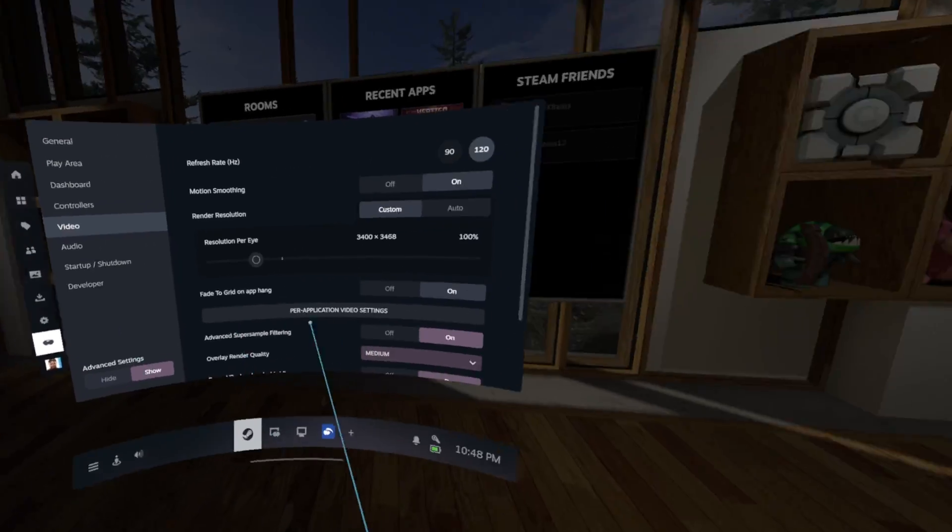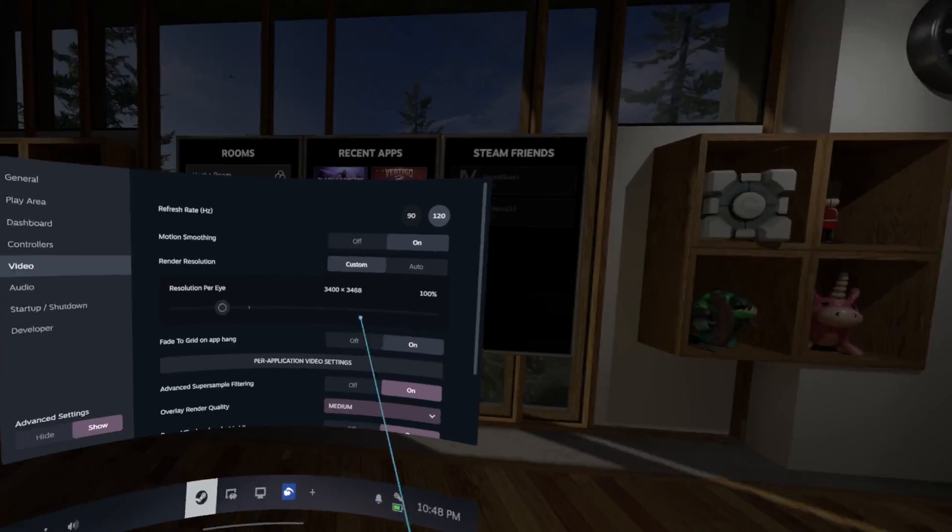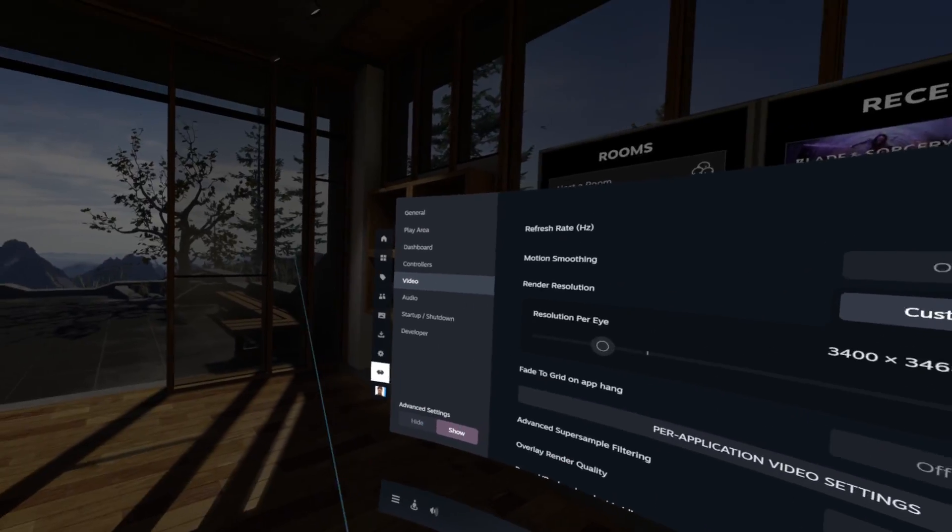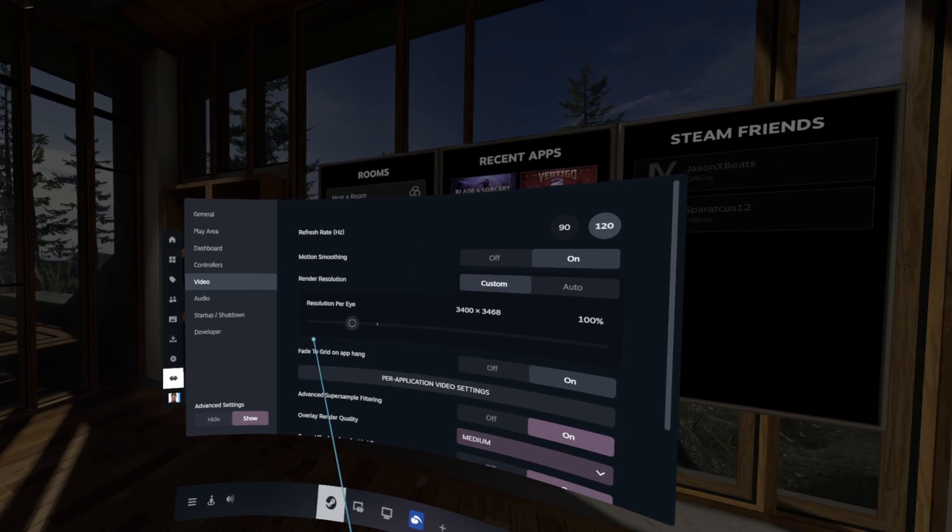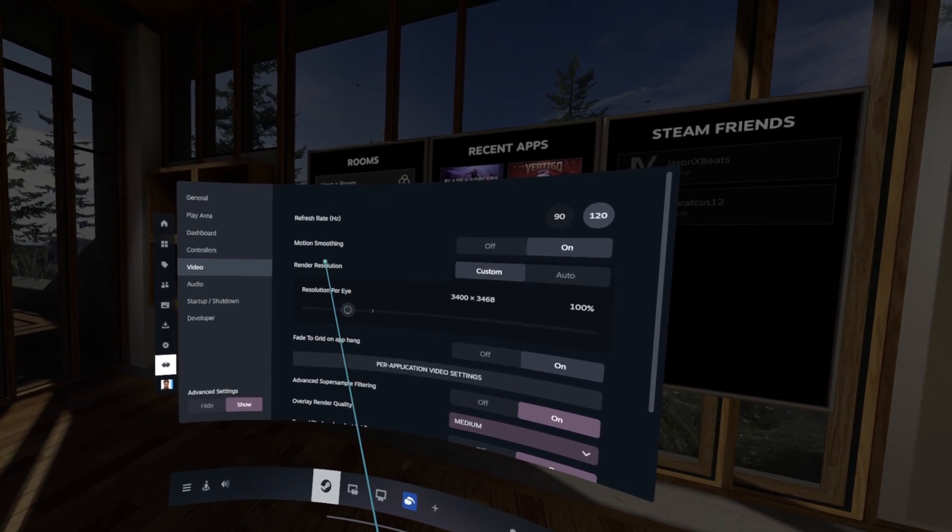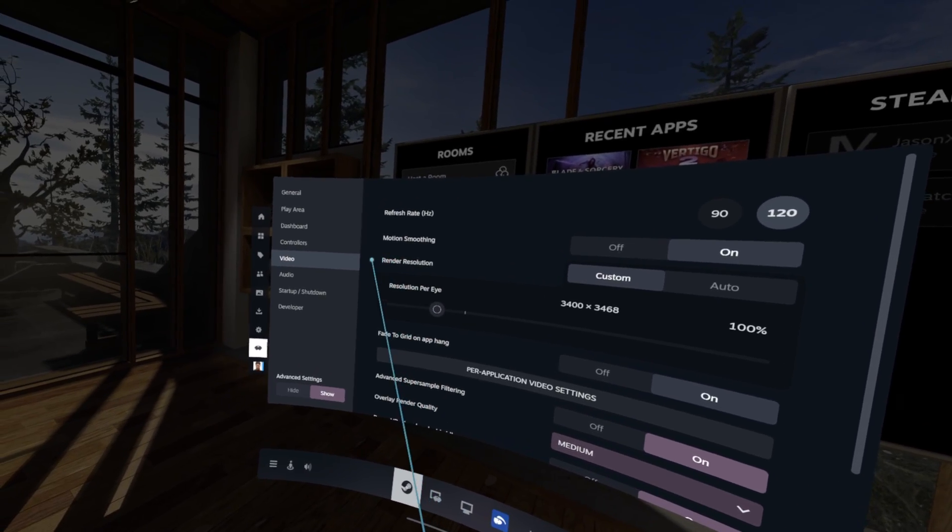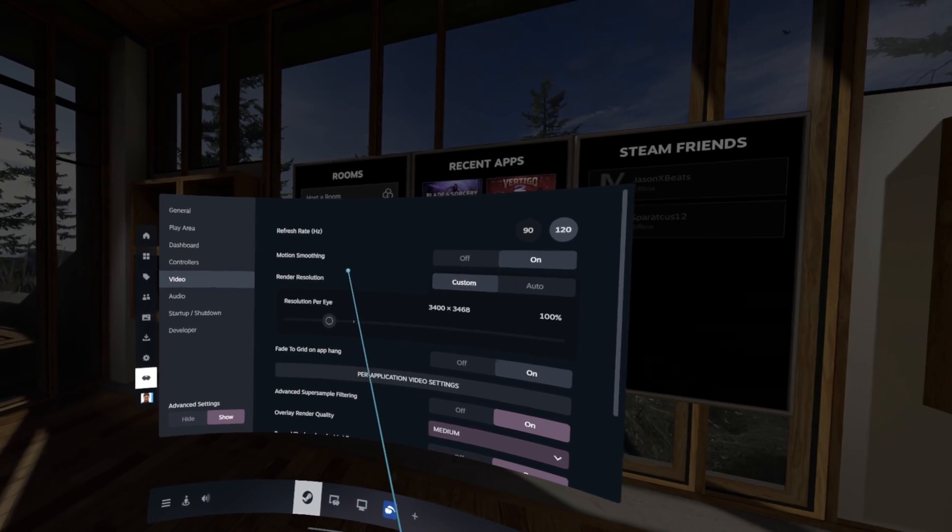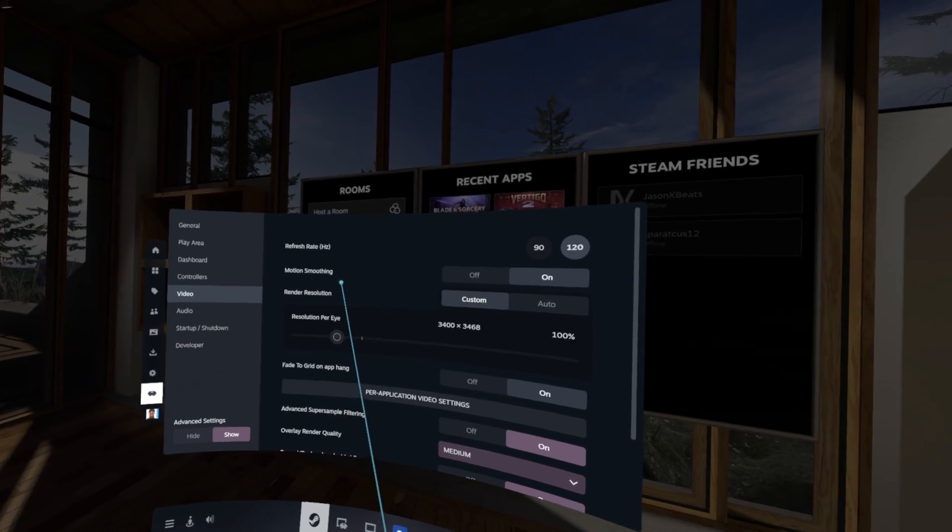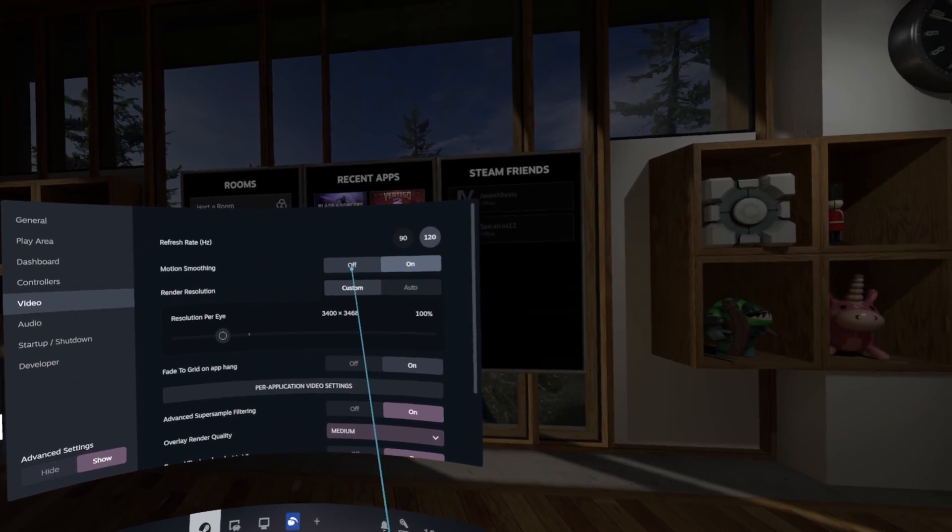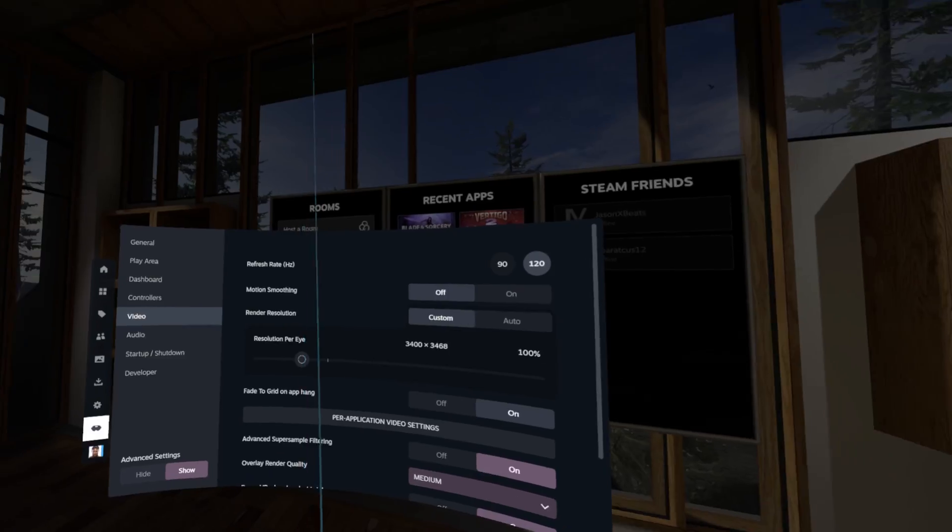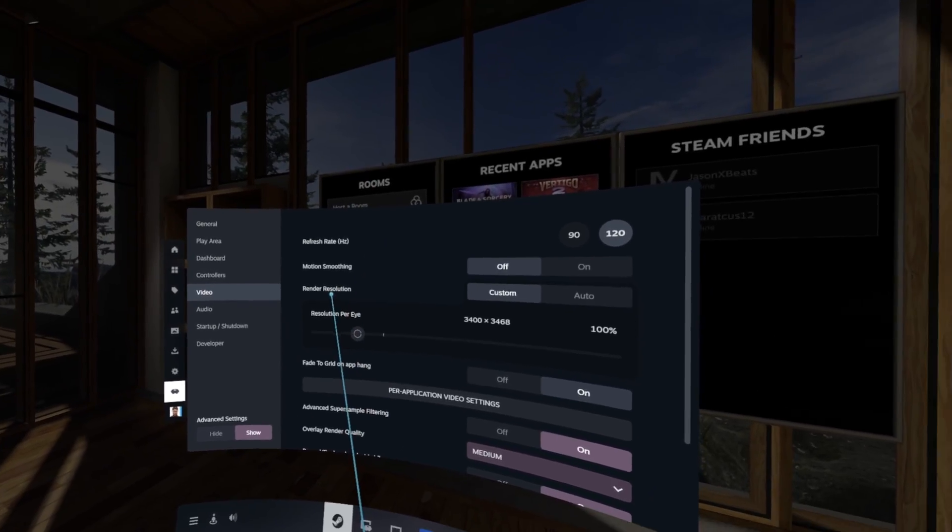That's what motion smoothing does. So I'm not sure if motion smoothing was just kind of something that was made for the Index or something, but it does not work with the PSVR2.